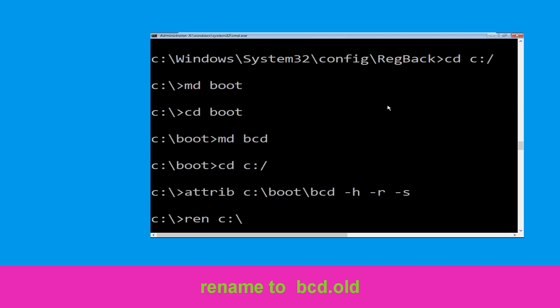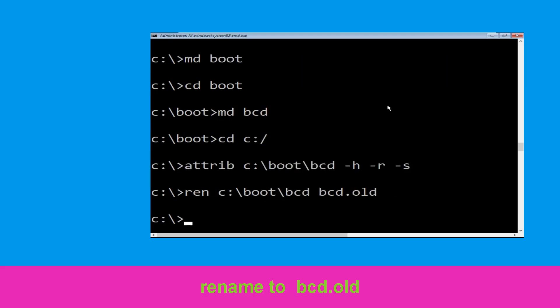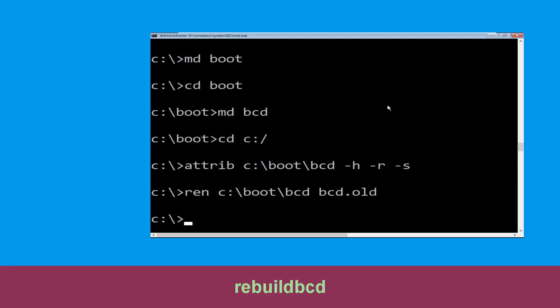Type ren c:\boot\bcd bcd.old, then simply hit Enter to execute this command. And once done let's move to the next command. Type bootrec /rebuildbcd and hit Enter.